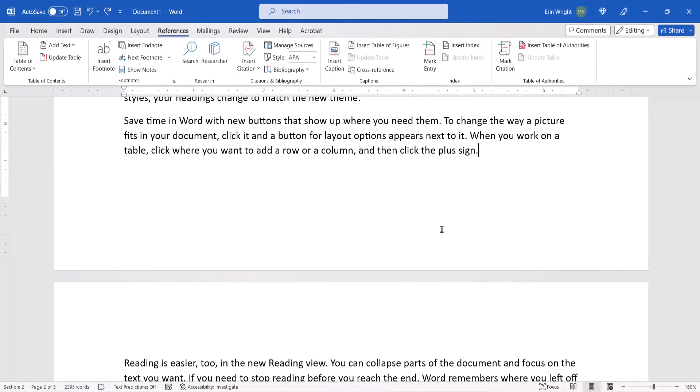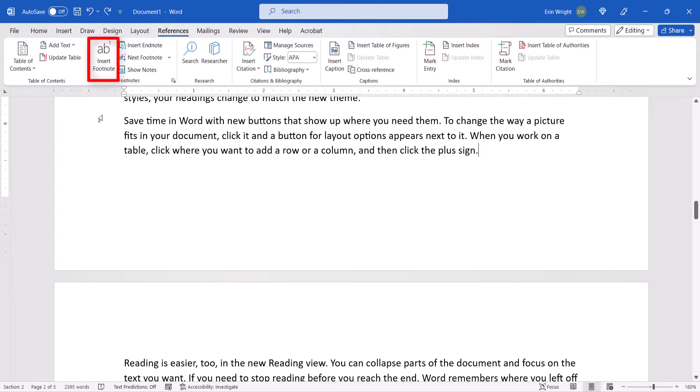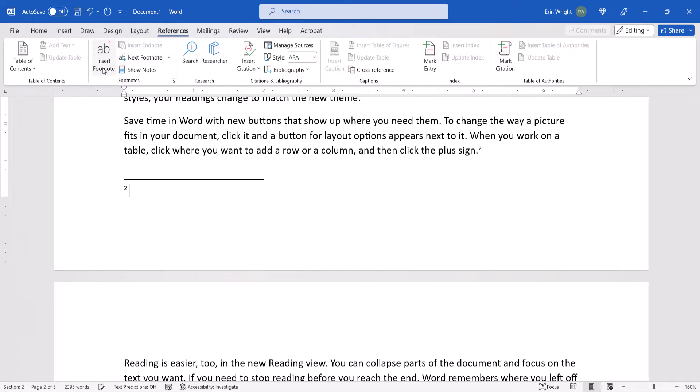When you're ready to insert your next note, once again place your cursor in the text. But this time you can just select the Insert Footnote or Insert Endnote button in the References tab. All the options you selected earlier in the Footnote and Endnote dialog box will be maintained.